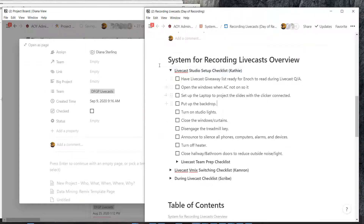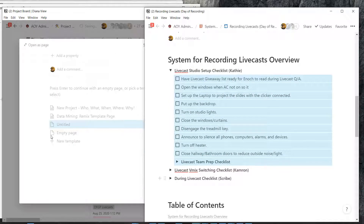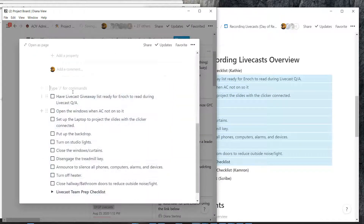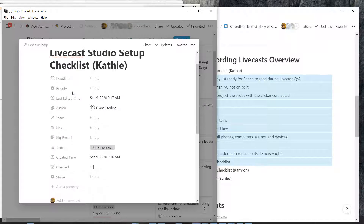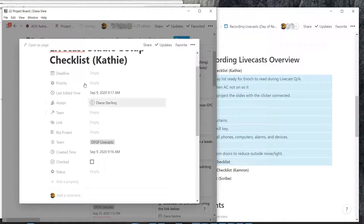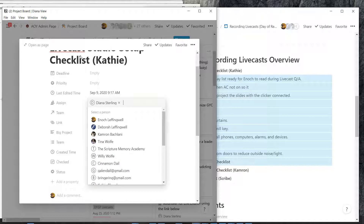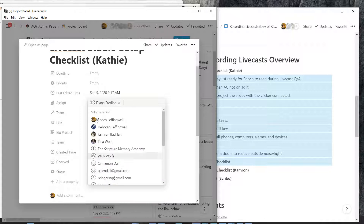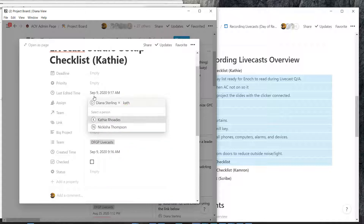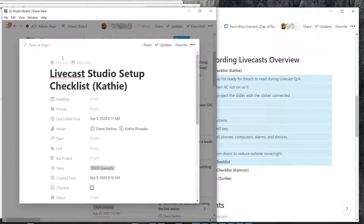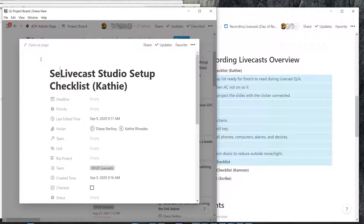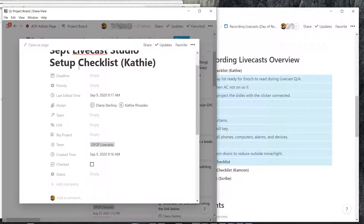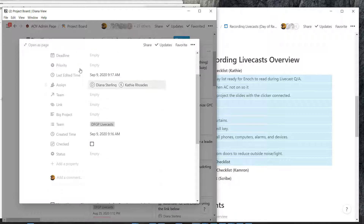Okay, so now I'm going to open this and go here, copy all of that and paste it right here. These are things for her to do. The assign doesn't need to be on Diana's — it could be on Kathy Rhodes. So this is good. I'm going to put 'September livecast studio setup checklist' — that way it is fast, it's quick, it's easy. It's already on the team for the livecast.